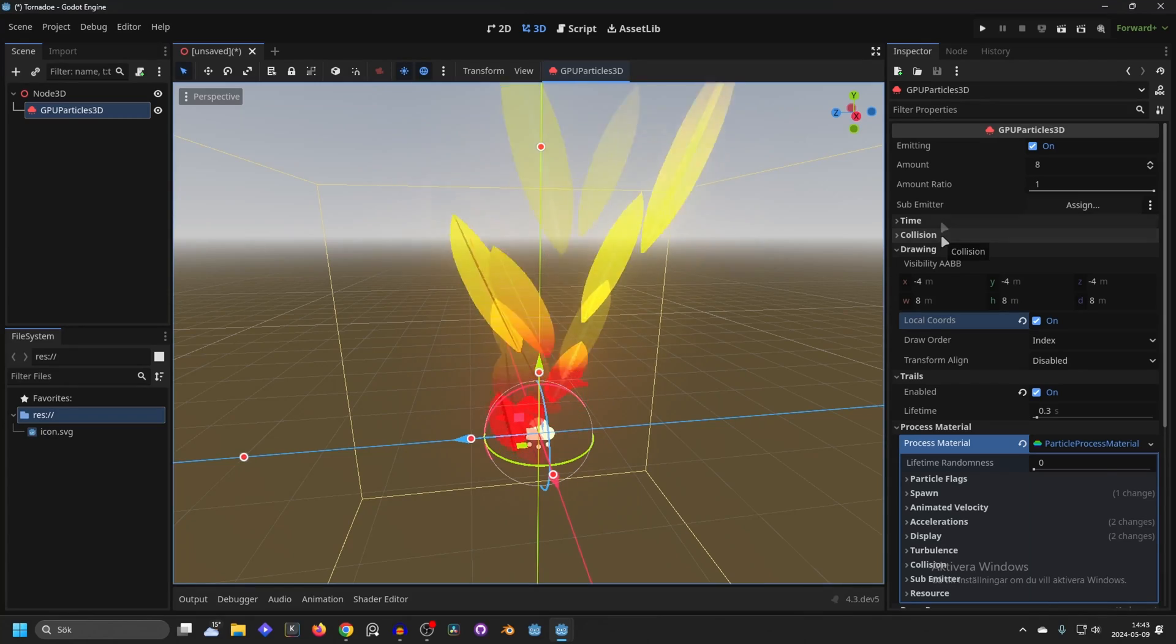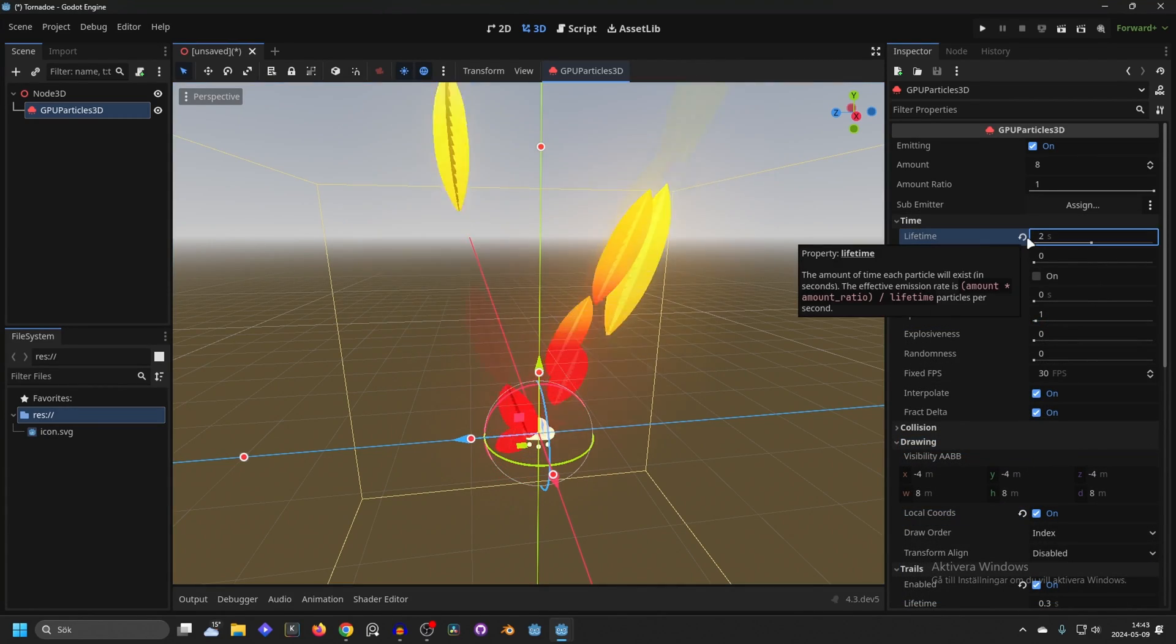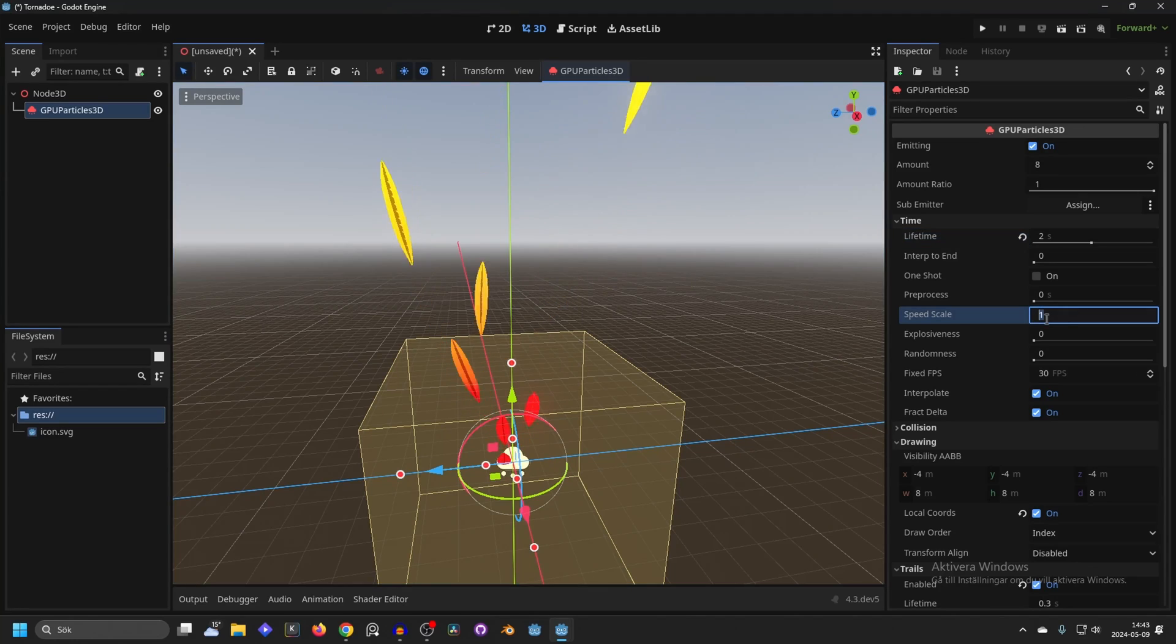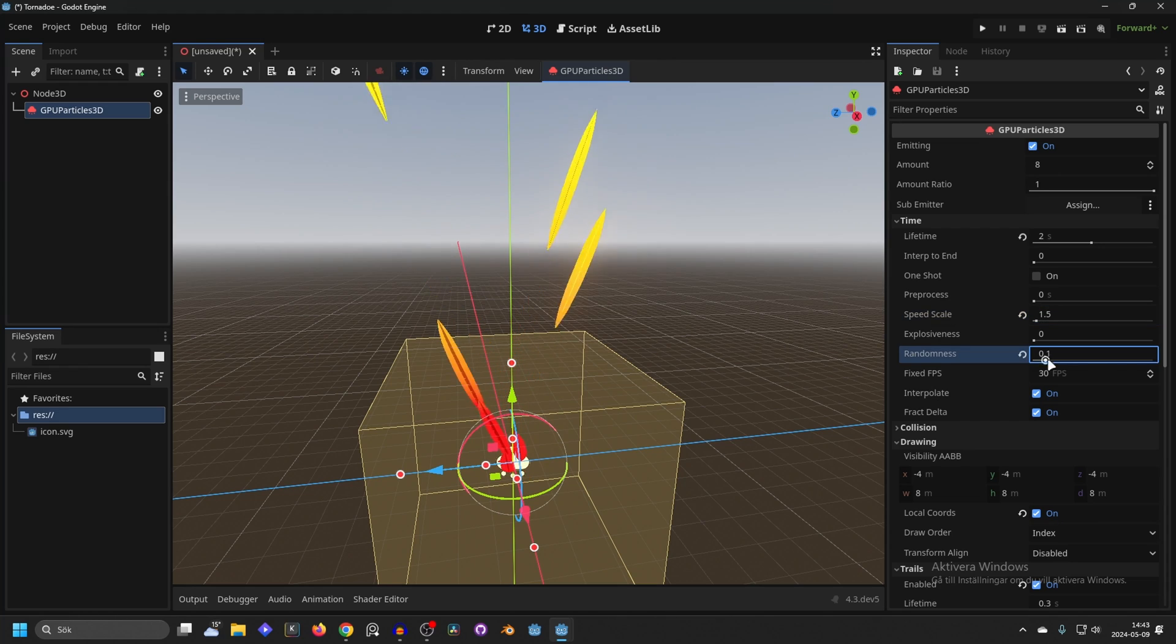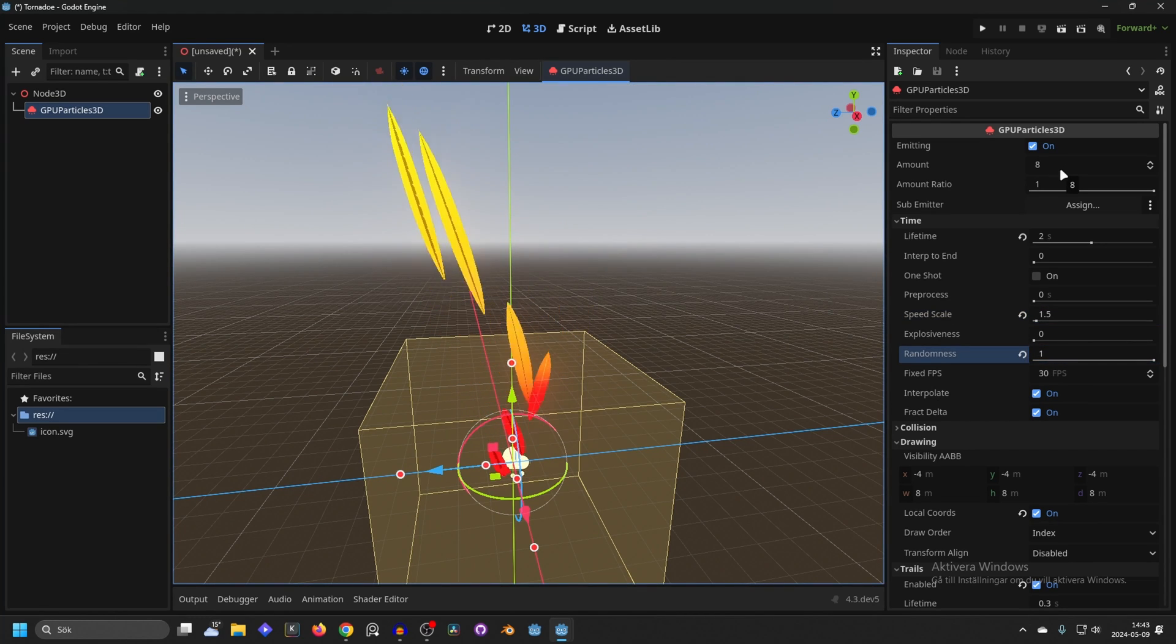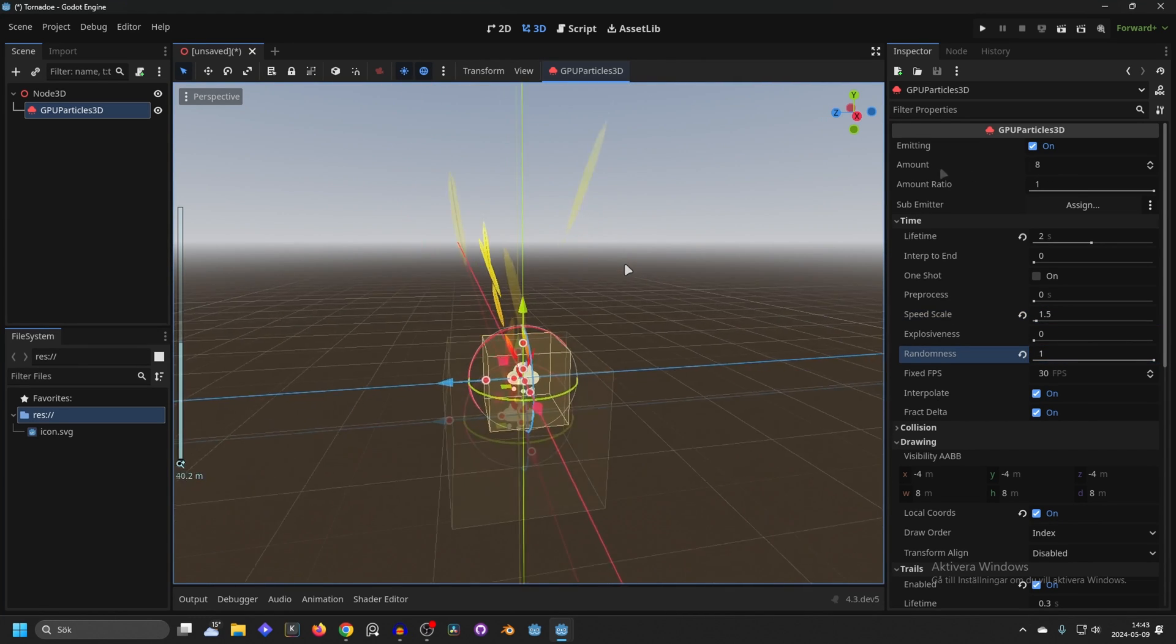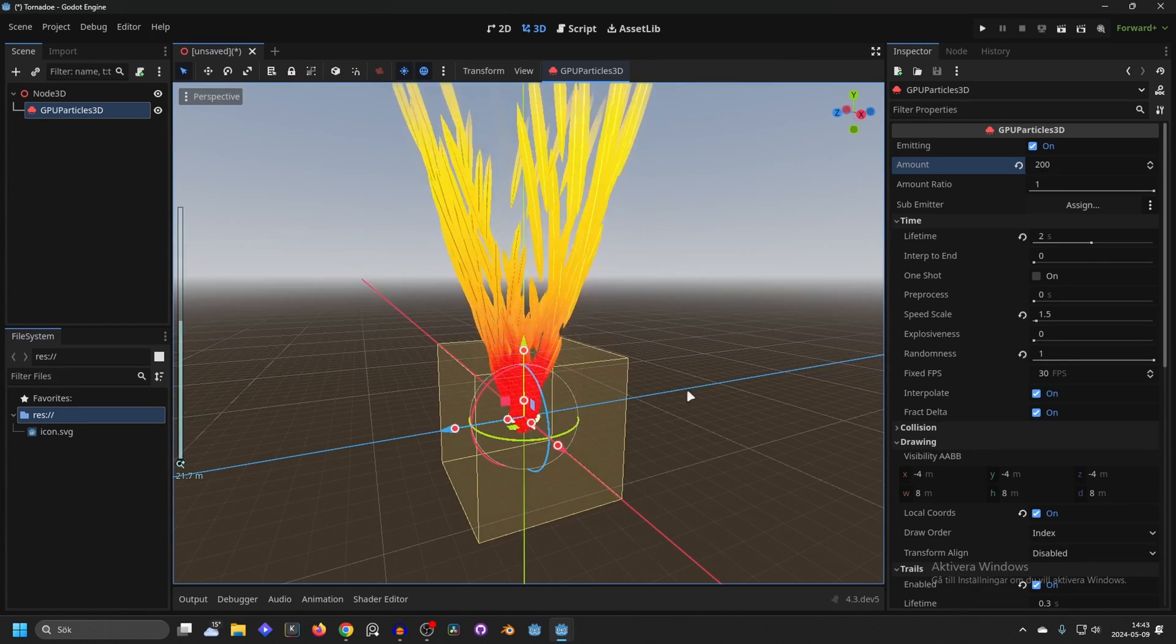Go into the time and I'm gonna change the time to something like 2 for the trails. Increase the speed to make them go a little bit faster. 1.5 works well and I always like setting randomness to 1. And then what's left is basically just increasing the amount to something that looks good. So something like 200 works okay.